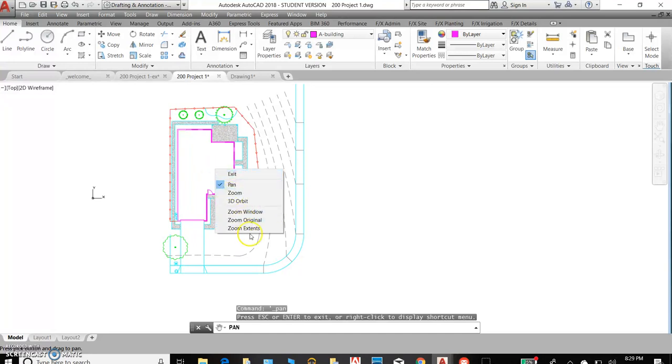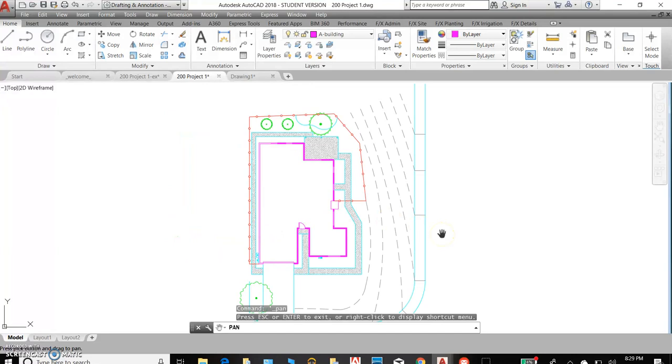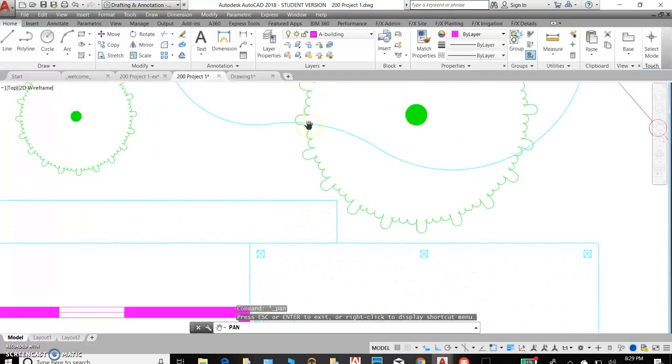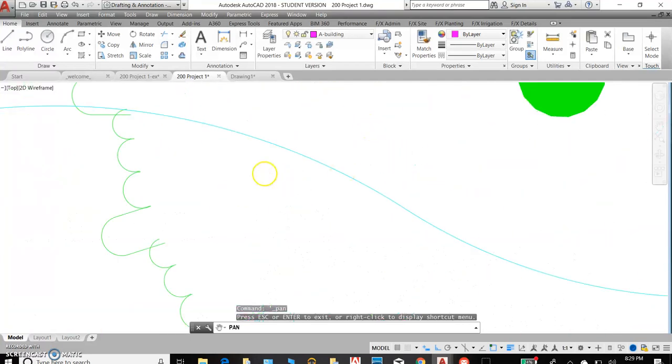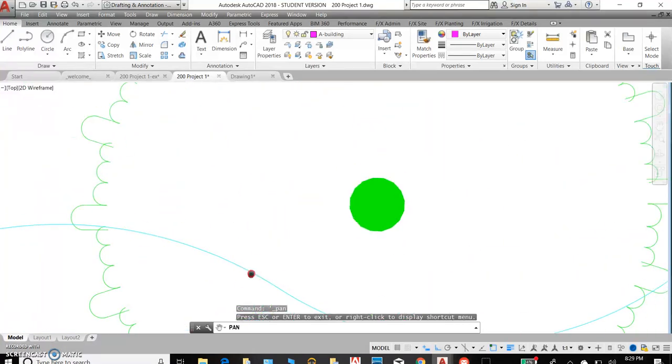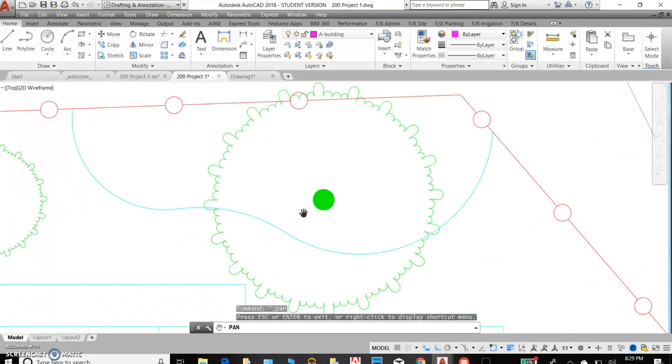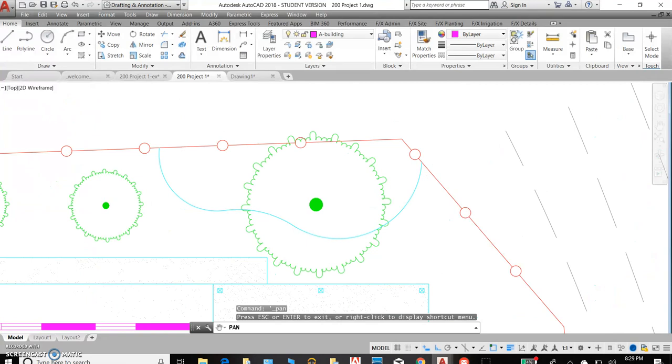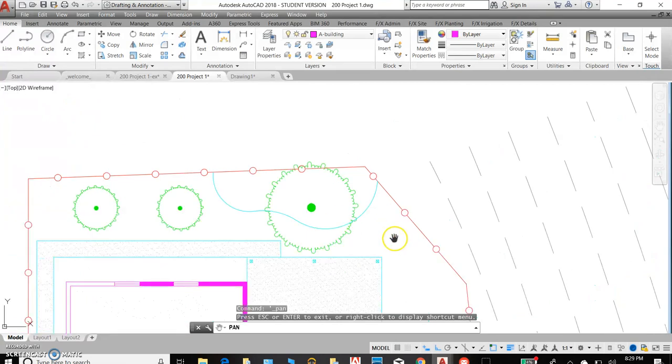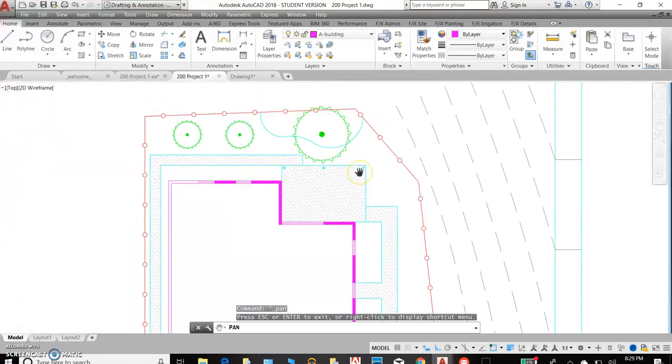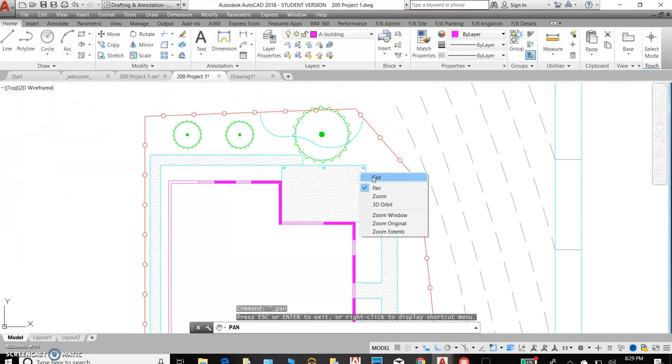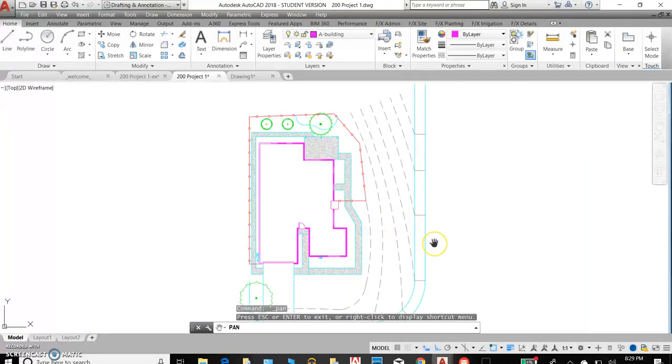And finally, zoom extents. In this drawing, that's not terribly helpful, but what will happen as you draw over time is you may lose some bearings within this drawing file. Let's say you're working in a very precise area right in here. When you're drawing, you've got lots of shrubs and ground cover, and then you zoom back, and perhaps you can't see everything that you've been working on. You can do zoom extents, and it will show you all of the drawing work that you've done within this file.